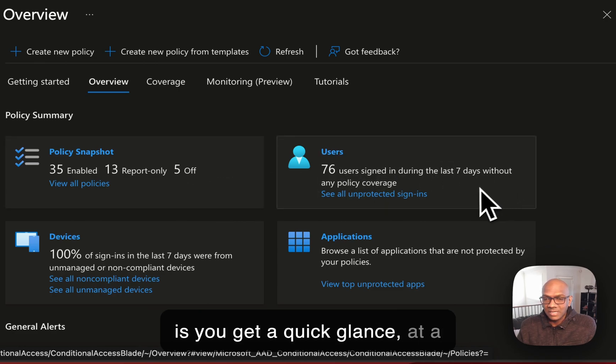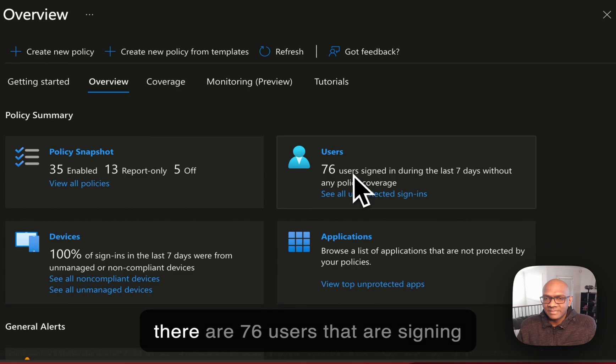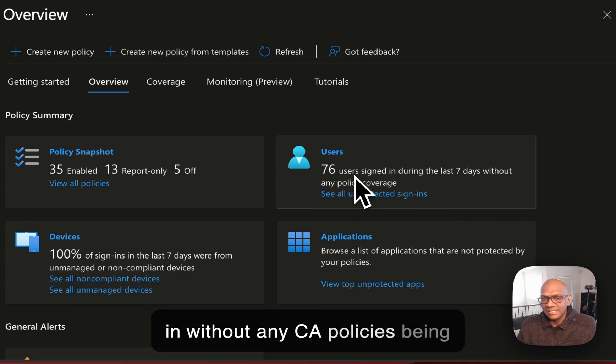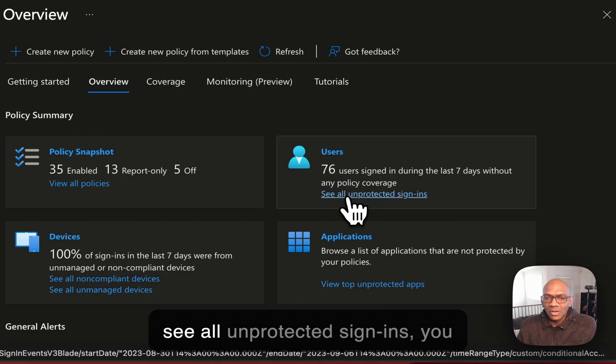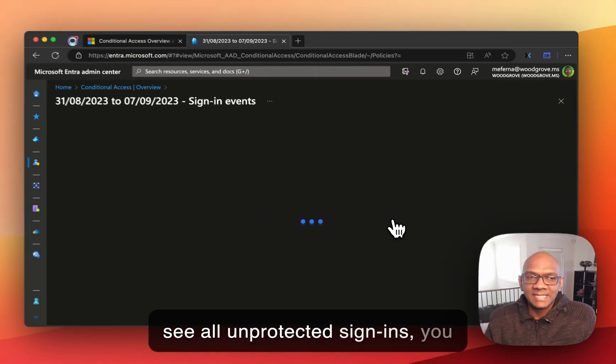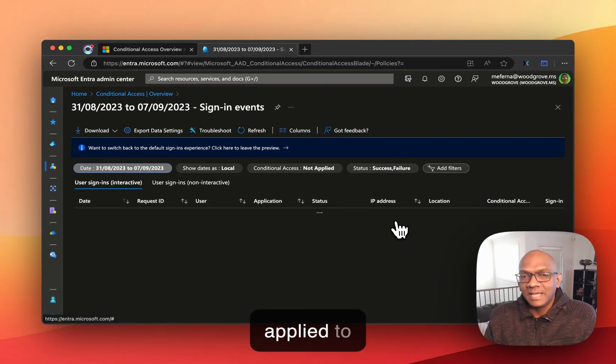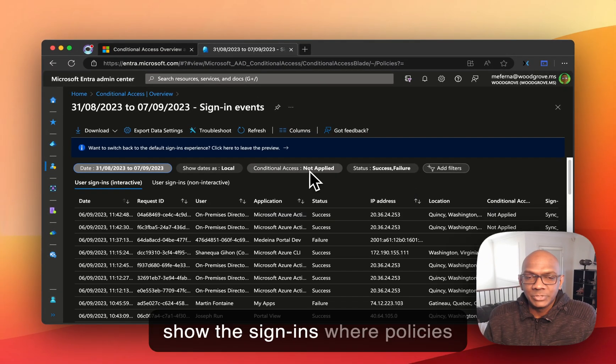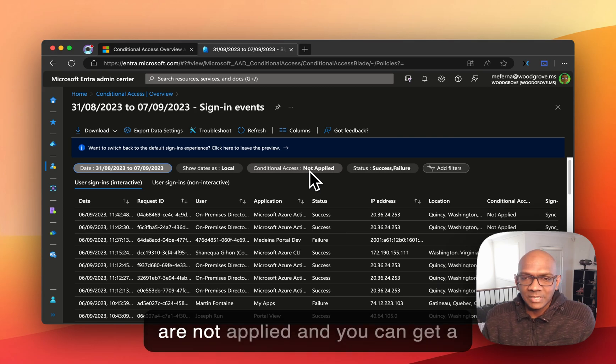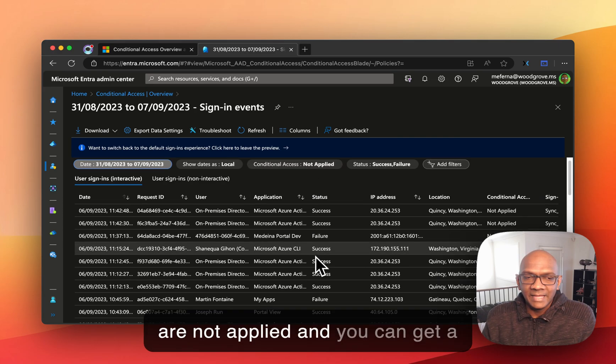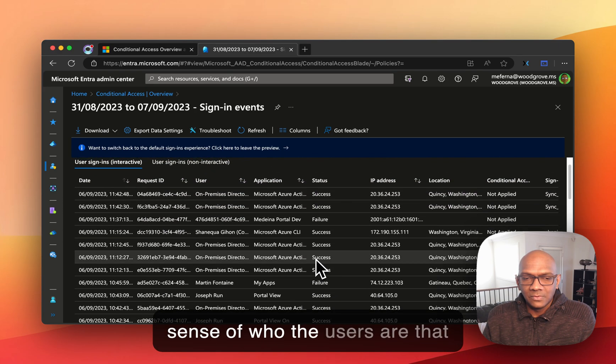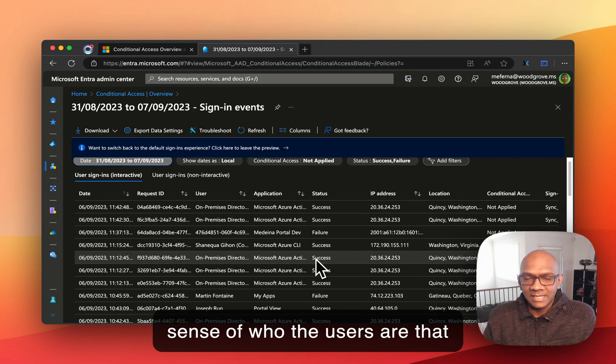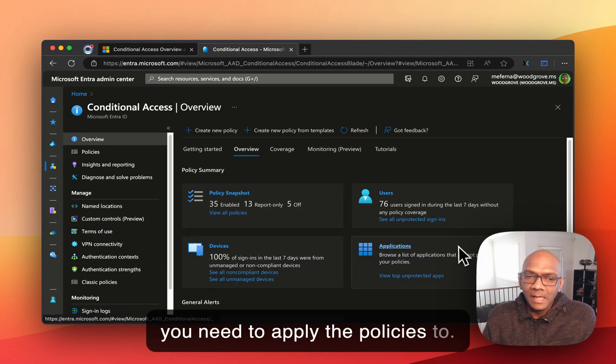Now the neat thing here is at a quick glance you can call out that there are 76 users that are signing in without any CA policies being applied. So if you click through to see all unprotected sign-ins, you can actually see the filter is applied to show the sign-ins where policies are not applied and you can get a sense of who the users are that you need to apply the policies to.